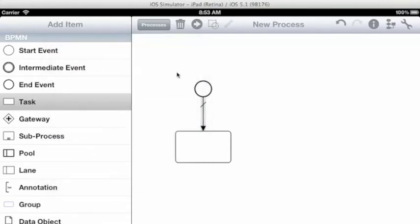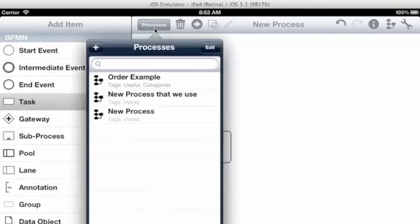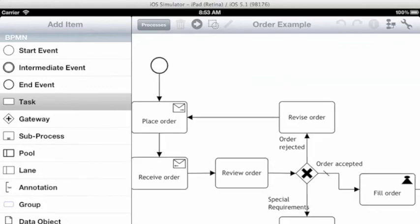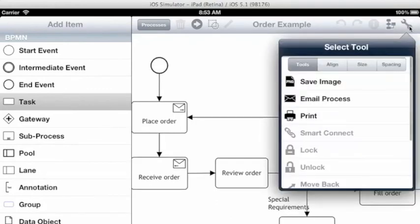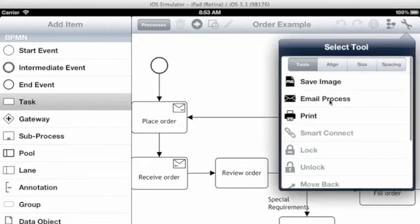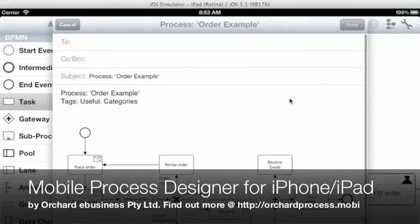Once you've got a process, let me open one from before. To communicate that to someone else you might want to save the image. I like to do that when I'm working on documentation. I'll save that image and then insert it into a Pages document perhaps, or I could email that image as well.